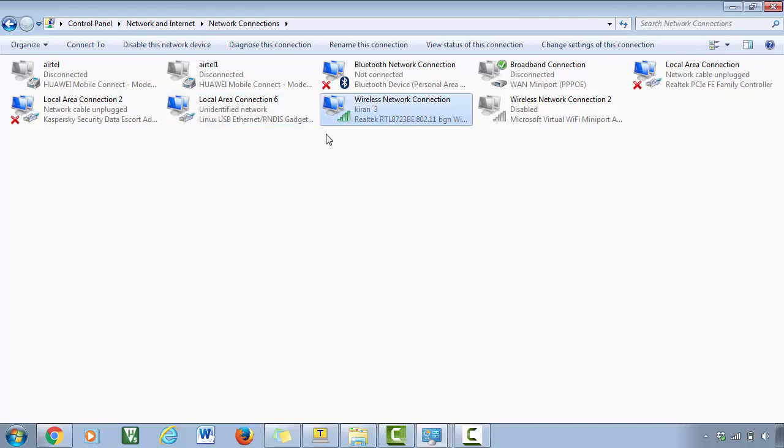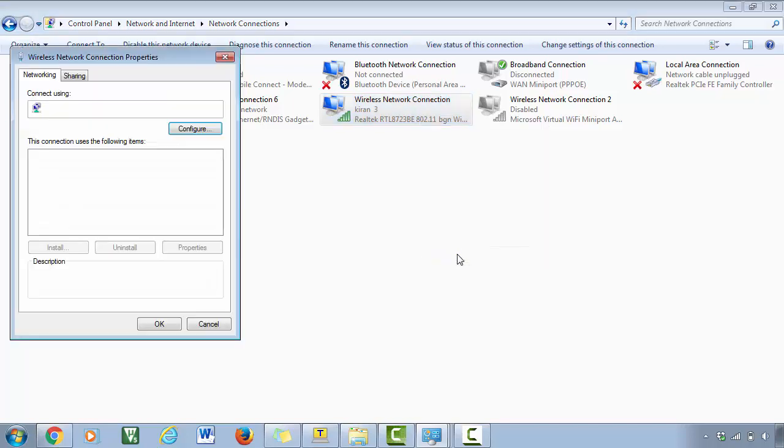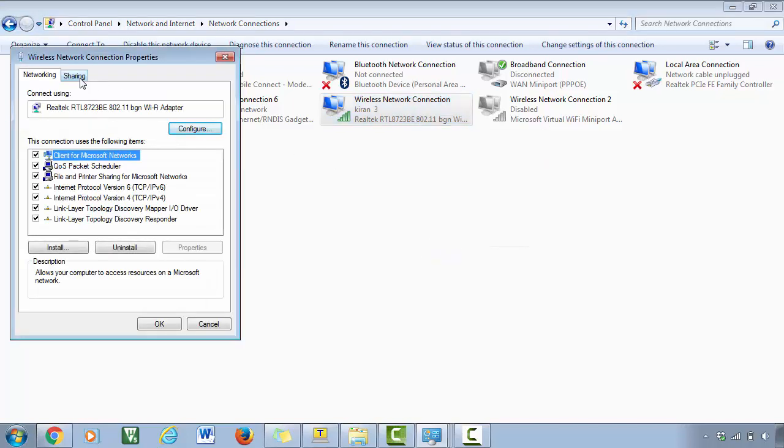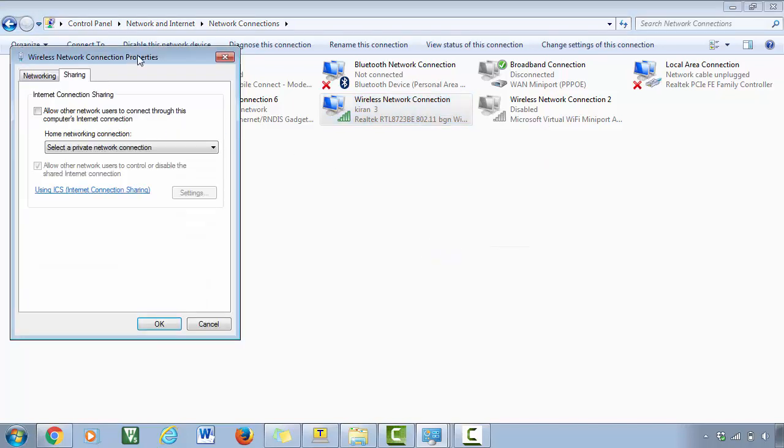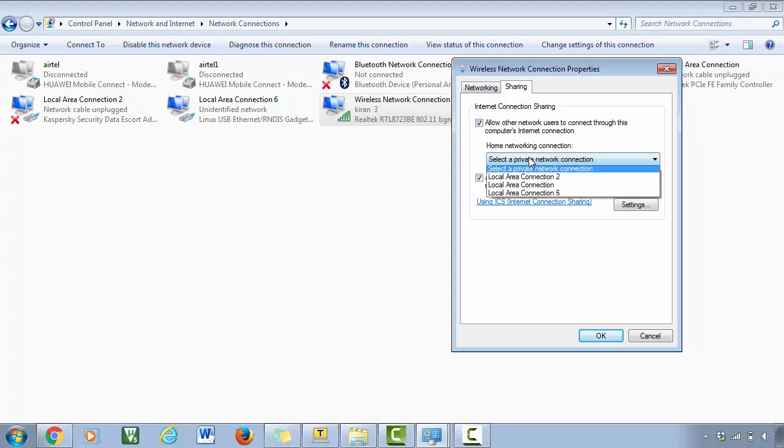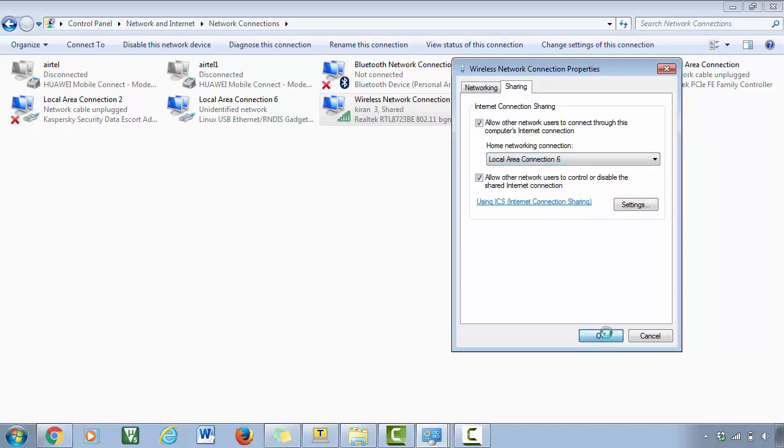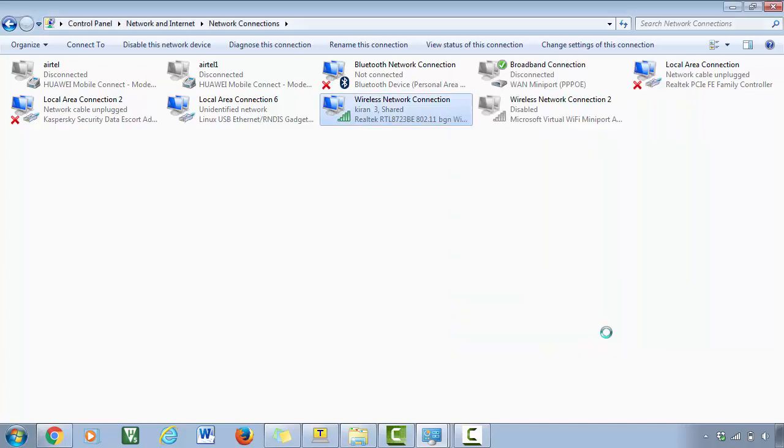So for that, just right-click here and select properties and go to sharing. Here check this allow other network users to connect through this computer's internet connection. And here select this number, this name, local area connection six, and then select okay. Now you can see that it is shared.